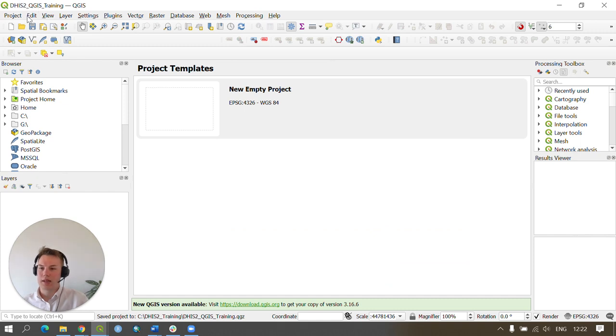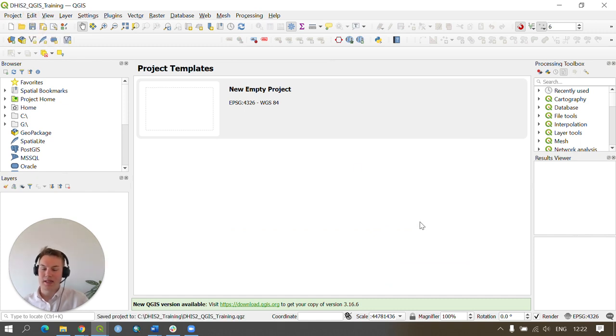You're able to click the save button here to save your project at any moment as we're going along these exercises.